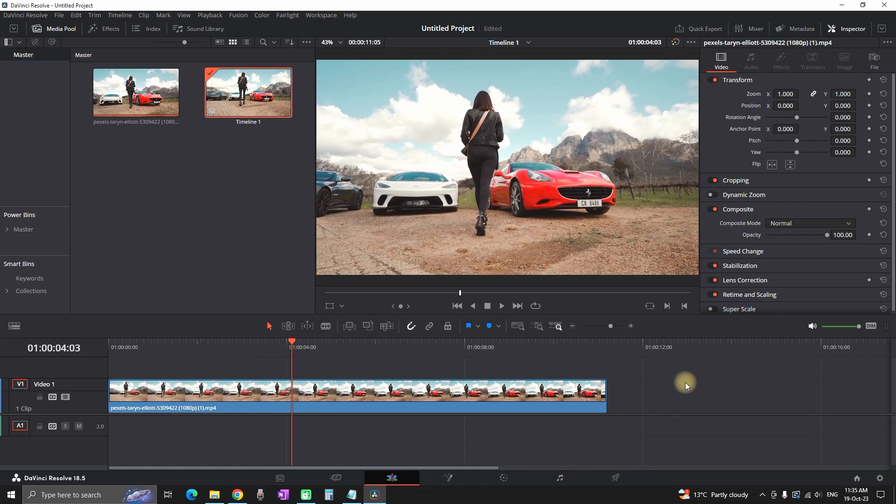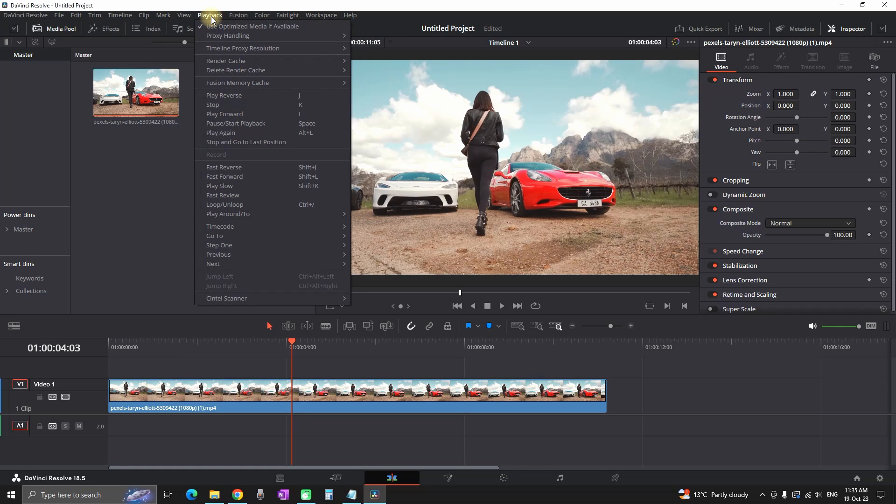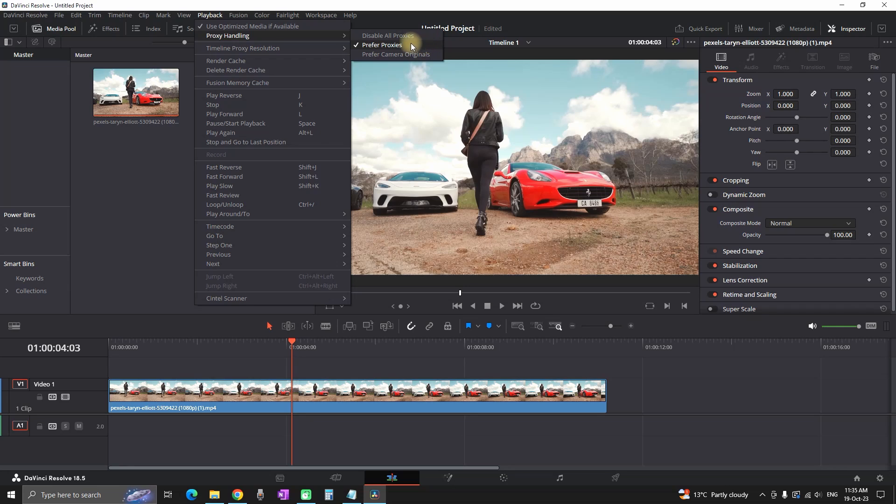The first thing that you can do is that you can go to your playback which is right here, left click on it and then go to proxy handling and then it should be selected prefer proxies. Make sure this one is selected and when you got that out of the way you can do some other things as well.